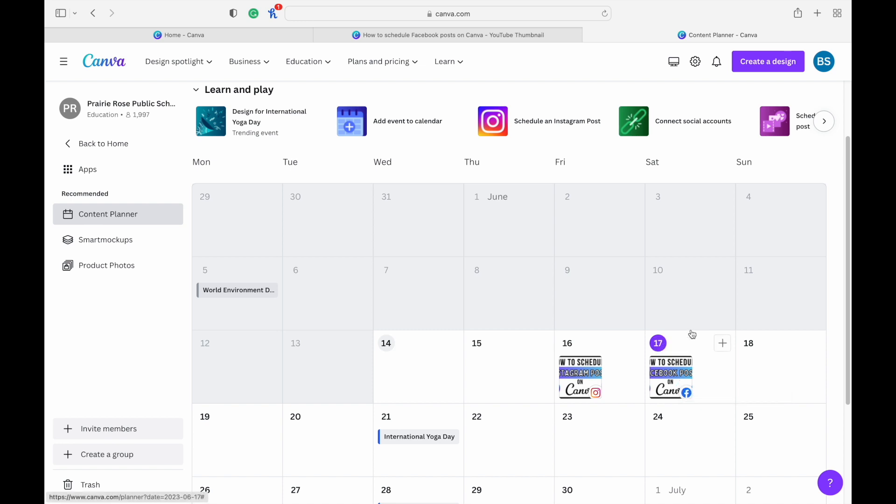So that's how you schedule a post to a Facebook page using Canva. I hope you enjoyed it. Make sure you ask any questions if you have them. We'll see you next time here on Brian Sloan Artist.